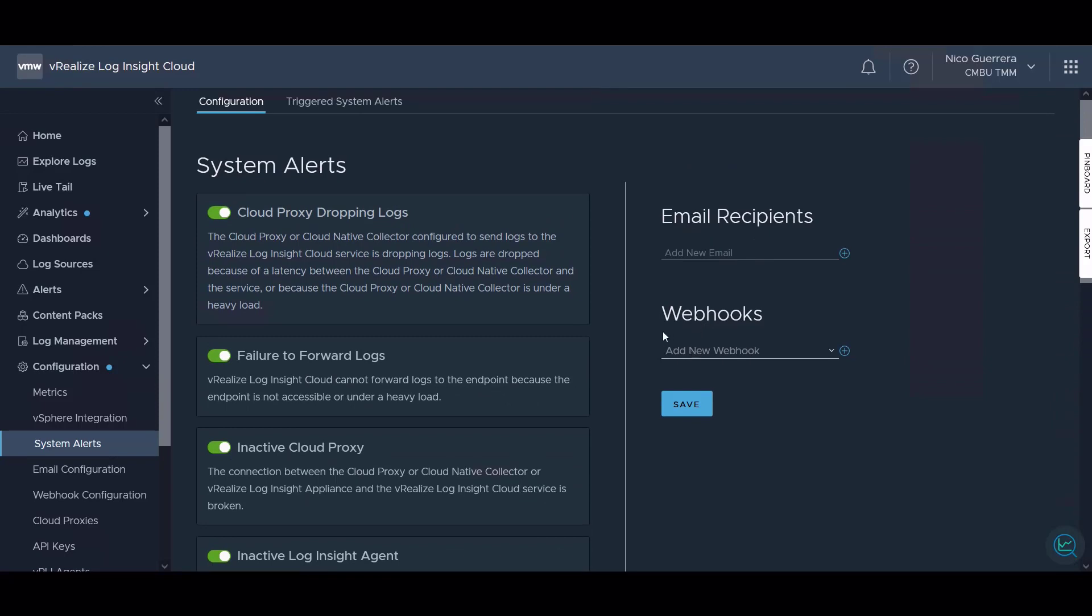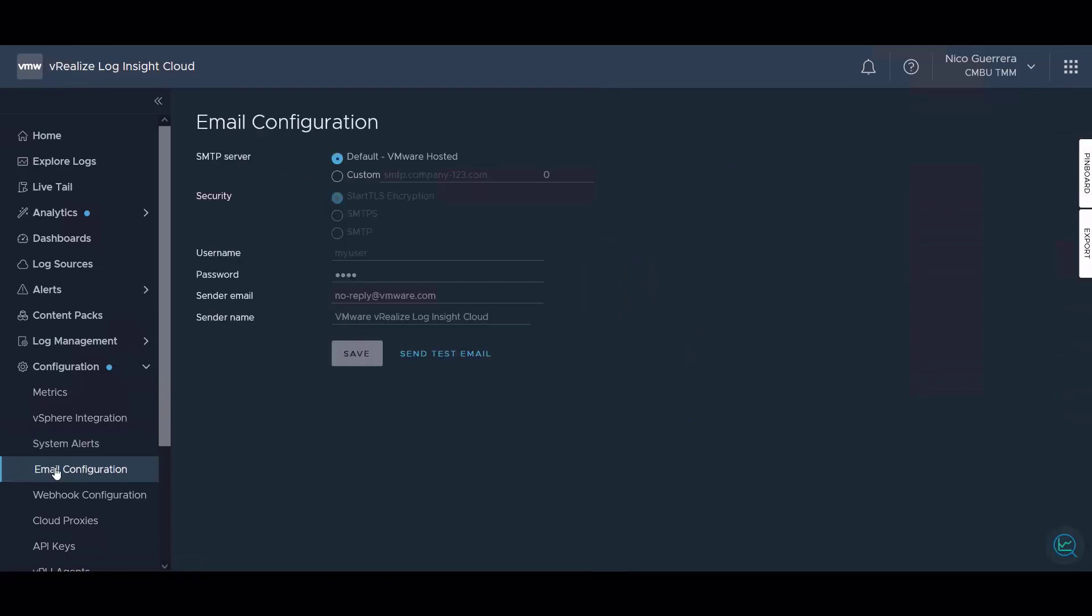This is your standard email configuration. You could use the VMware hosted SMTP server or a custom one for your organization.